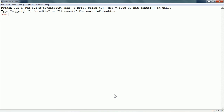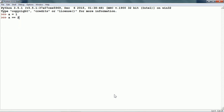I already have the Python interpreter open. Let me define a variable: a is equal to 1. Now if I write the expression a is equal to 2 — if I compare a to 2 — it gives me false. So I can use this expression along with the NOT operator.